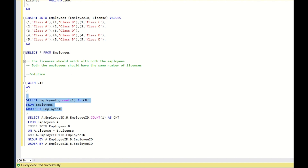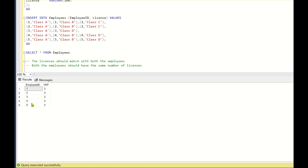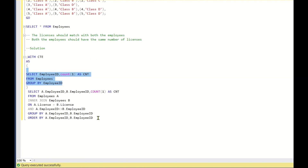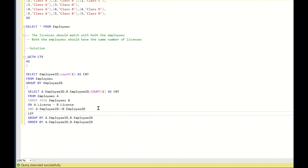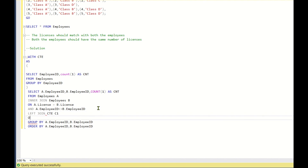With CTE as: SELECT employee_id, COUNT(1) AS cnt FROM employees GROUP BY employee_id. Running this gives the total number of licenses for each employee ID. Now I will do a LEFT JOIN with CTE aliased as C1 on A.employee_id = C1.employee_id, and include C1.cnt in the SELECT and GROUP BY.